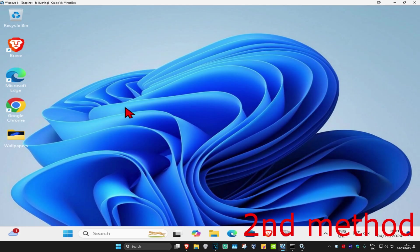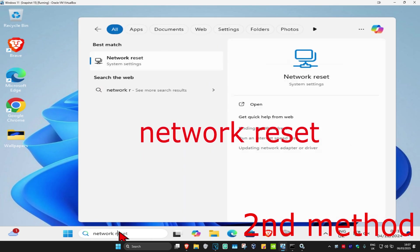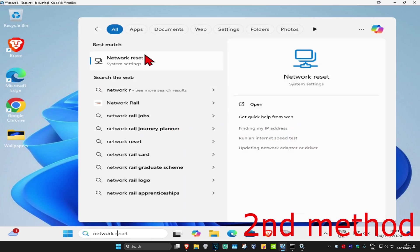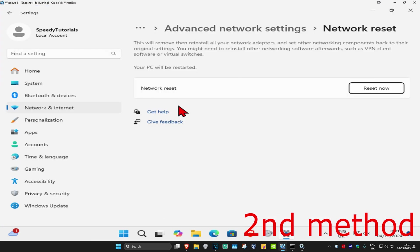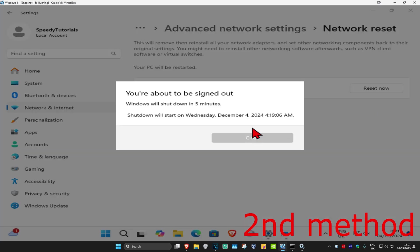If it's still not fixed for some reason, then for the second method you're going to hit up with search and type in network reset. Click on it and then once you're on this you're going to click on reset now and then click on yes. It's now going to restart your computer in five minutes or you can just do it yourself right now.